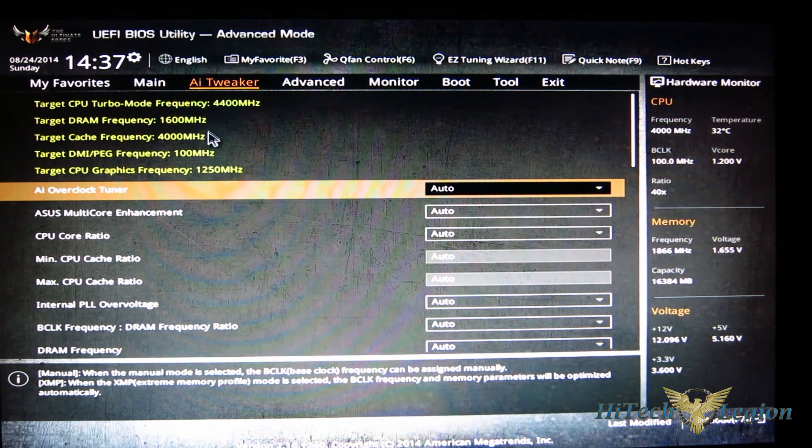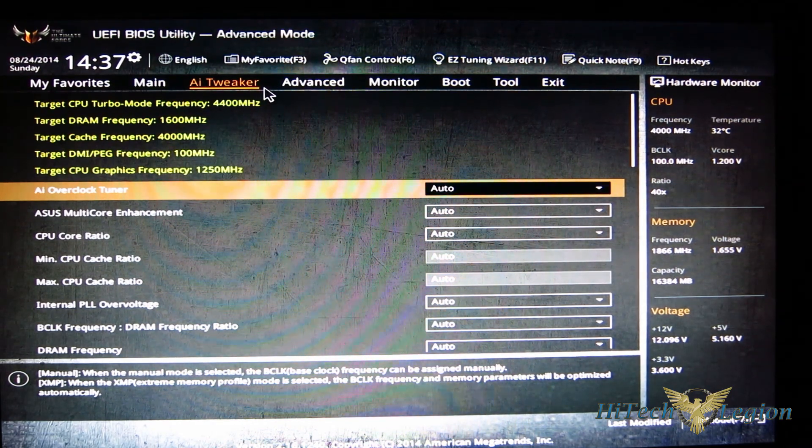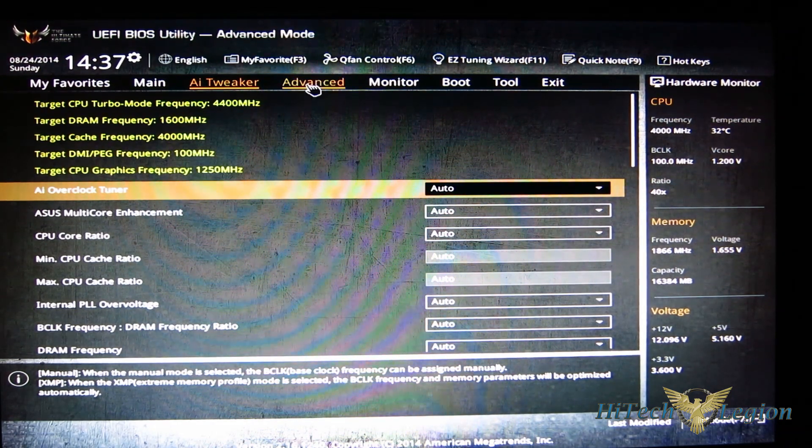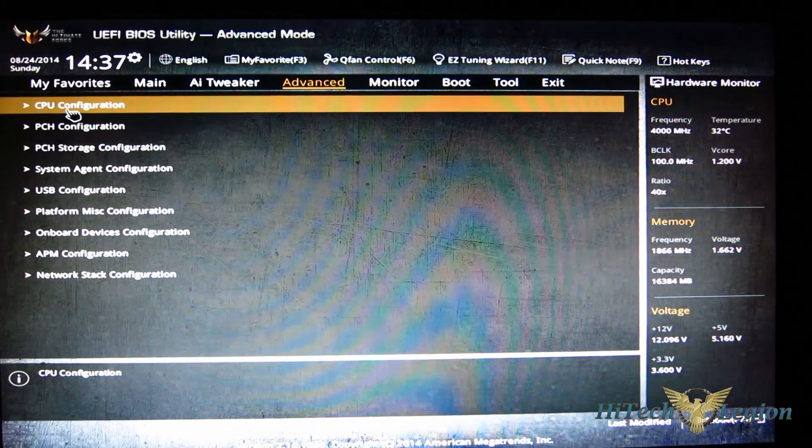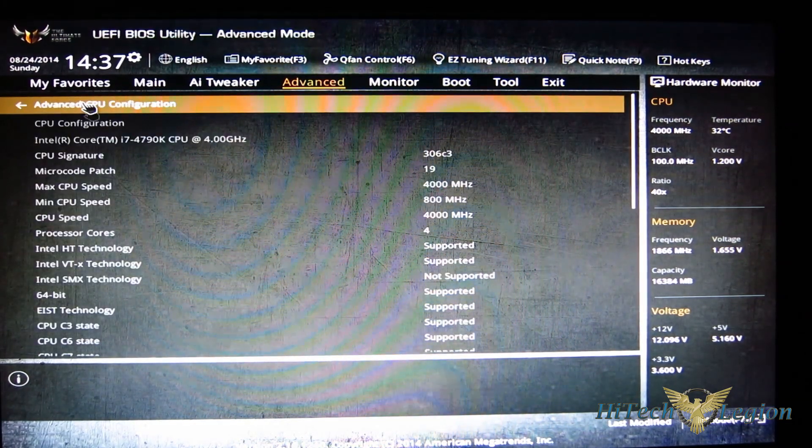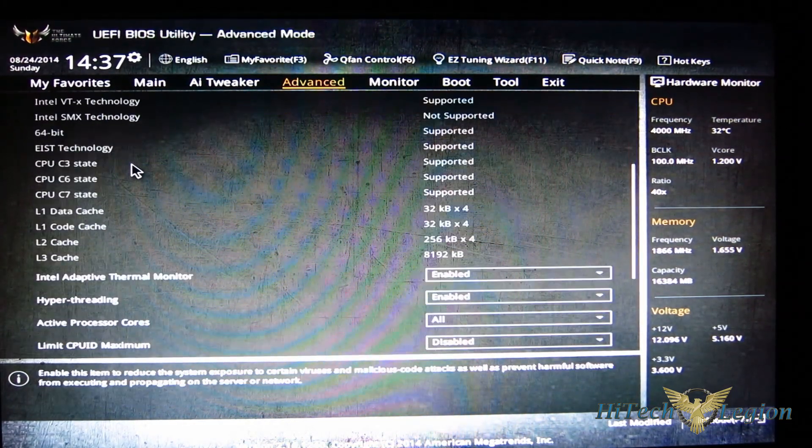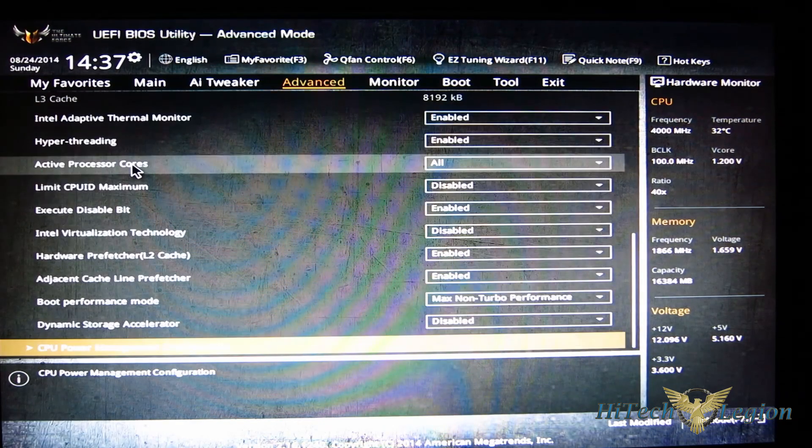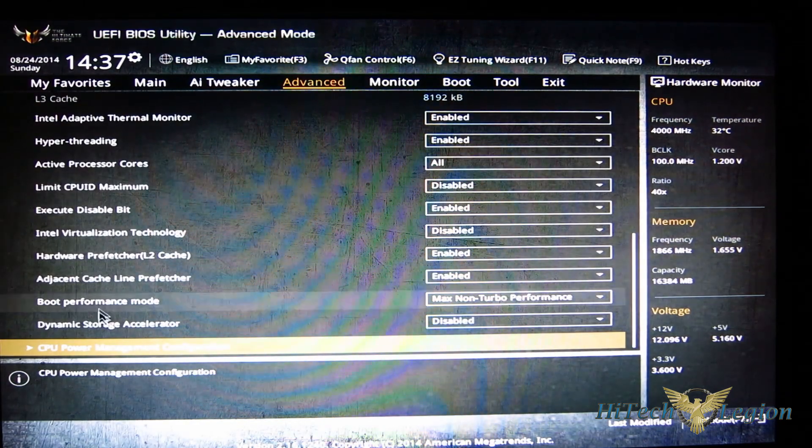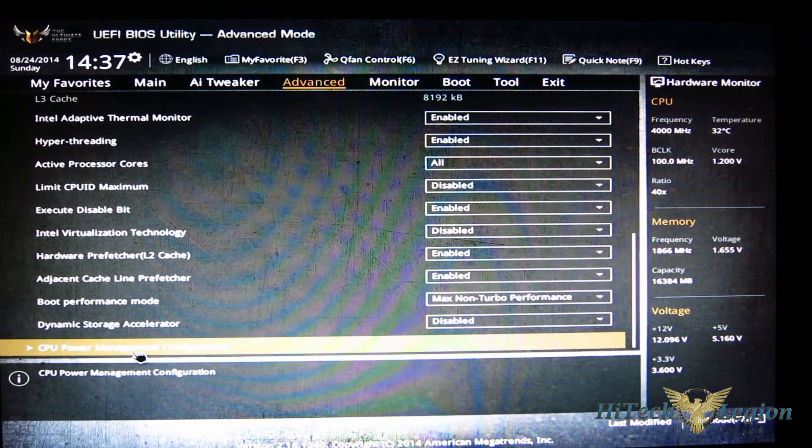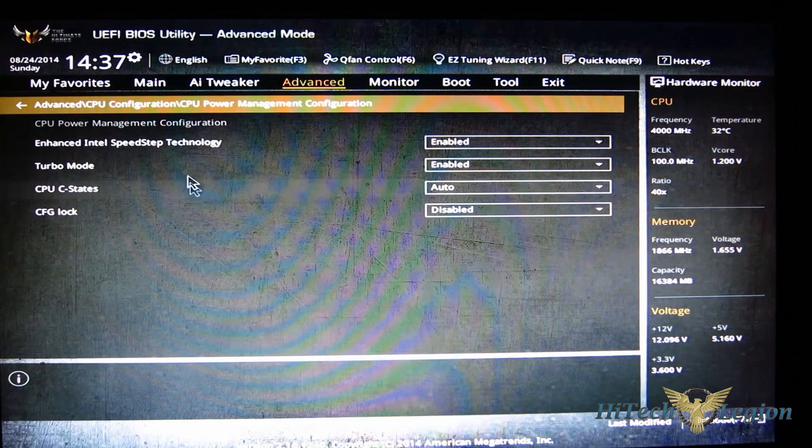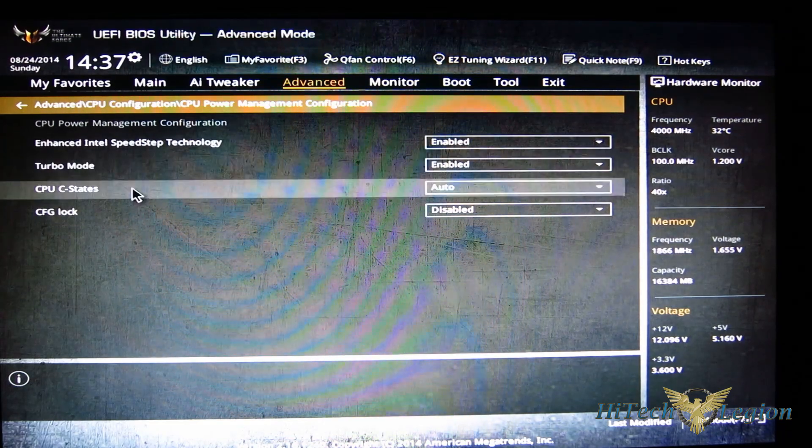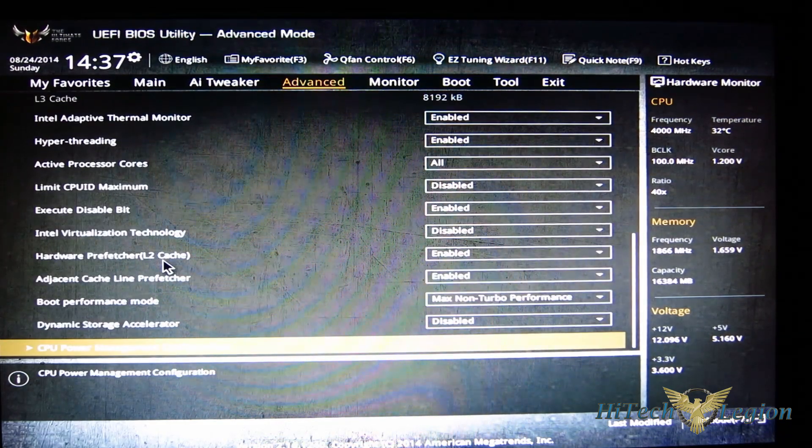Obviously, personally I think the Sabertooth is a little bit better to work with. In advanced you've got your CPU configuration. Once again you can go through with the power management right through there - all your SpeedStep, turbo mode, C-states, etc.